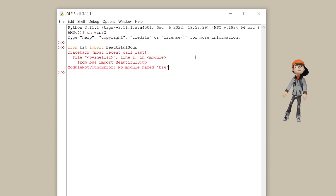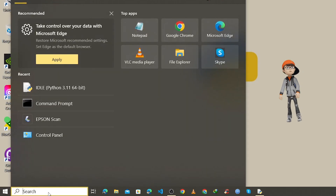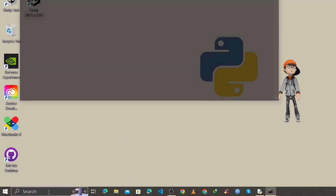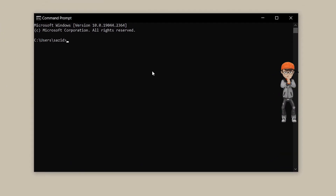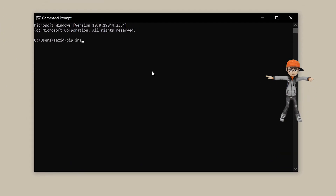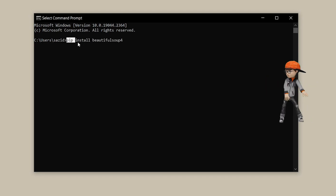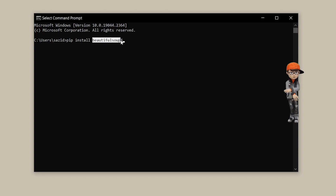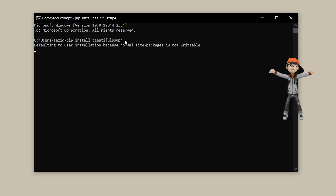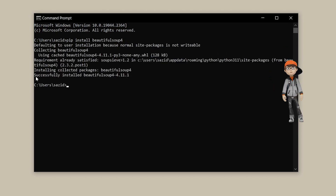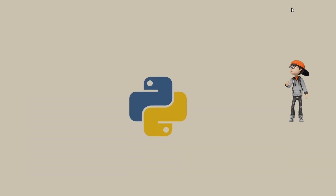To install BeautifulSoup, minimize the IDLE shell and go to the search bar again, search for cmd. Once the command prompt is open, type the command 'pip install beautifulsoup4' — all in lowercase letters — and press Enter. As you can see, the installation completes successfully.